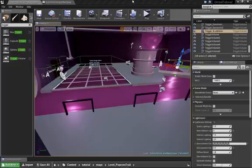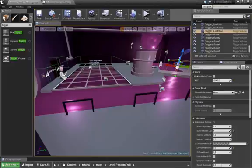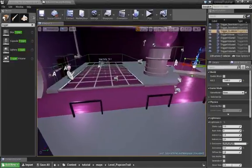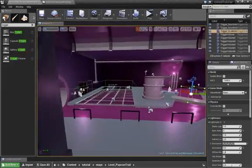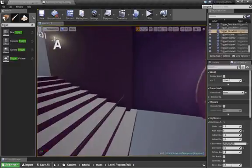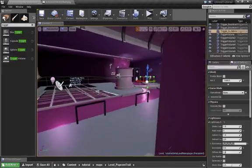Welcome back for another quick tip. I'm going to show you how to do a fade to black and use it for multiple applications in your level.